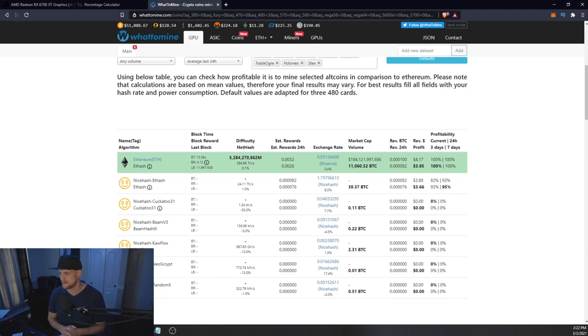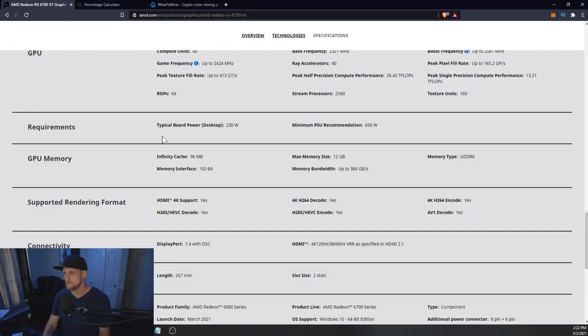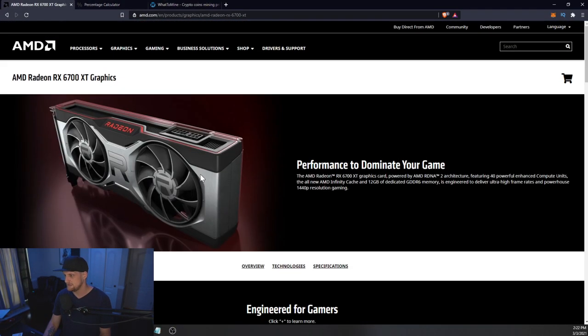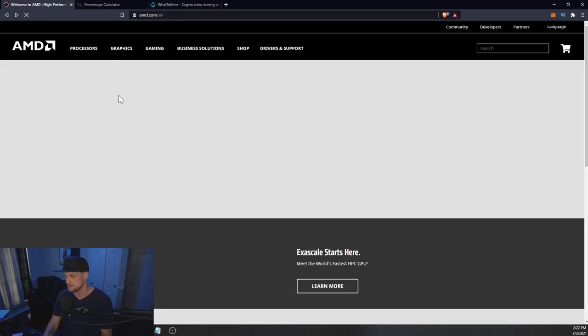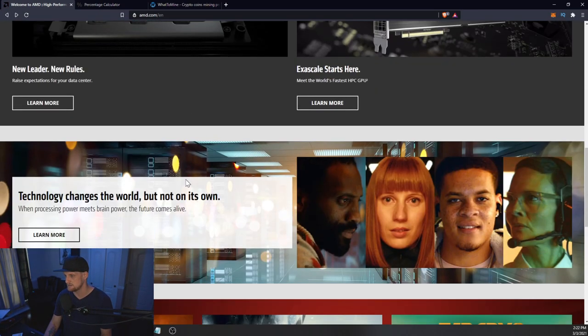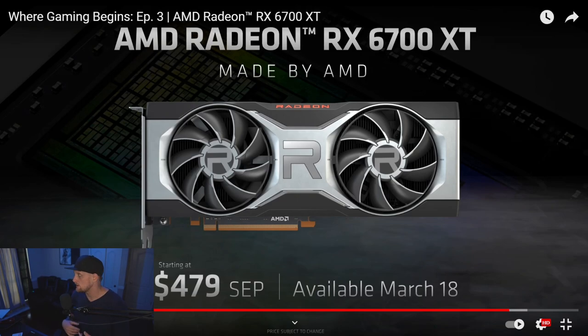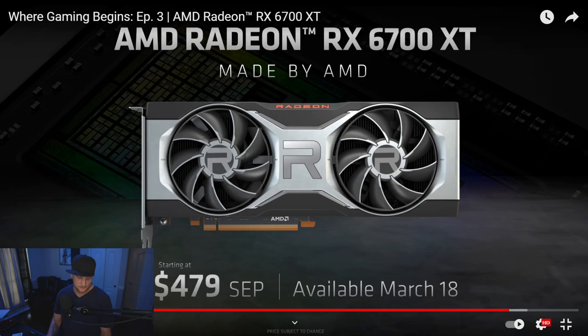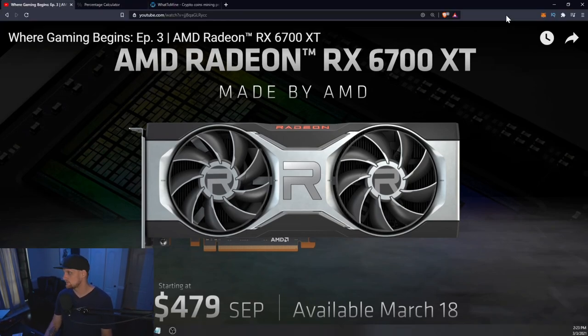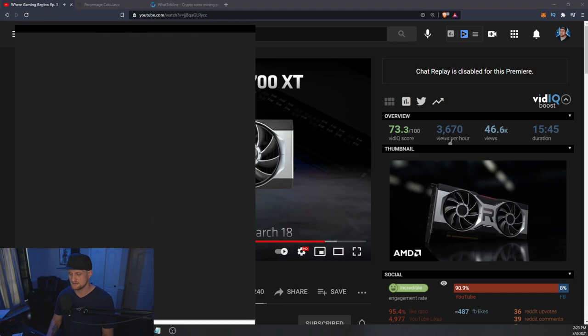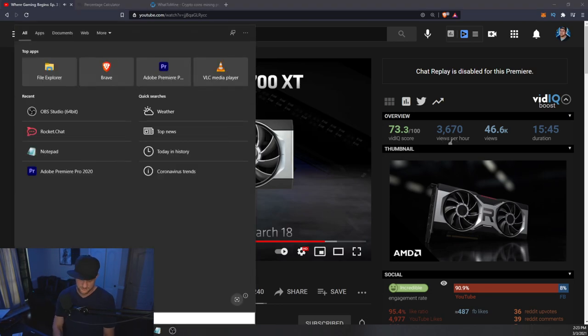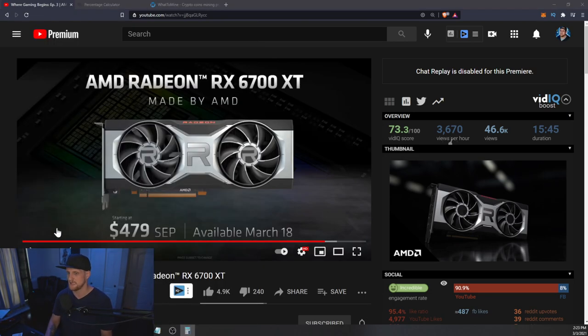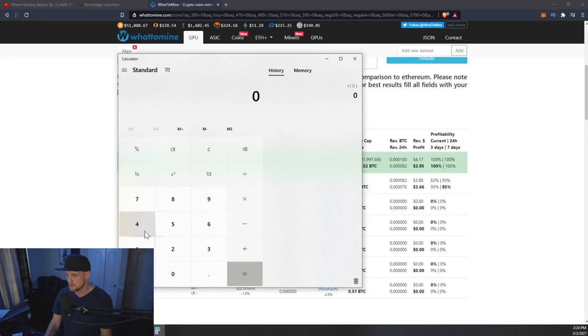Now the price of these is actually pretty good. Let's take a look here. I did download the video. Currently they are saying it's going to be $479 US dollars, which is really priced quite well, especially considering all the shortages. We'll have to see if that is actually accurate.